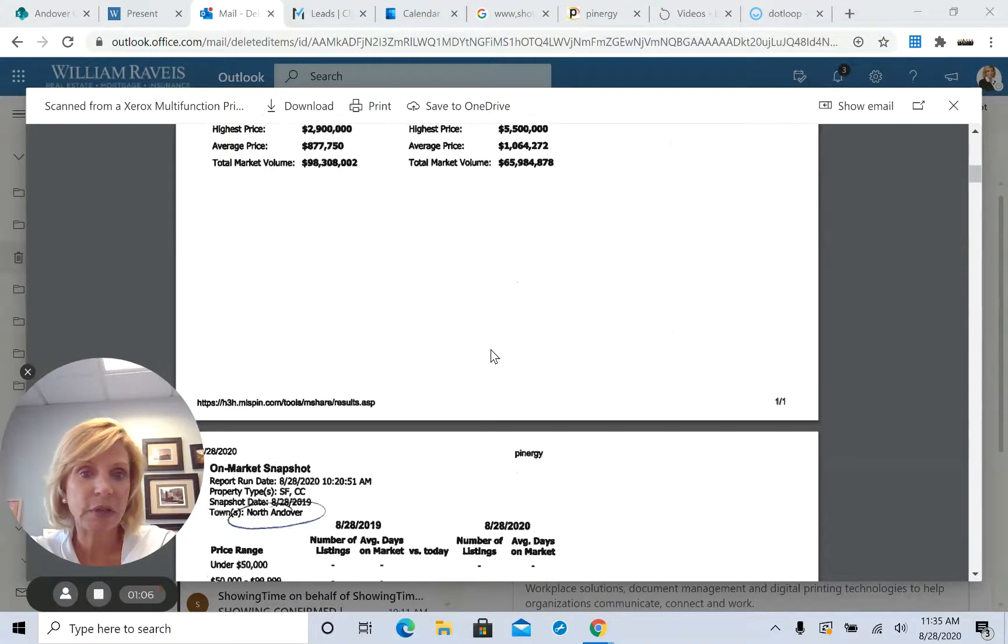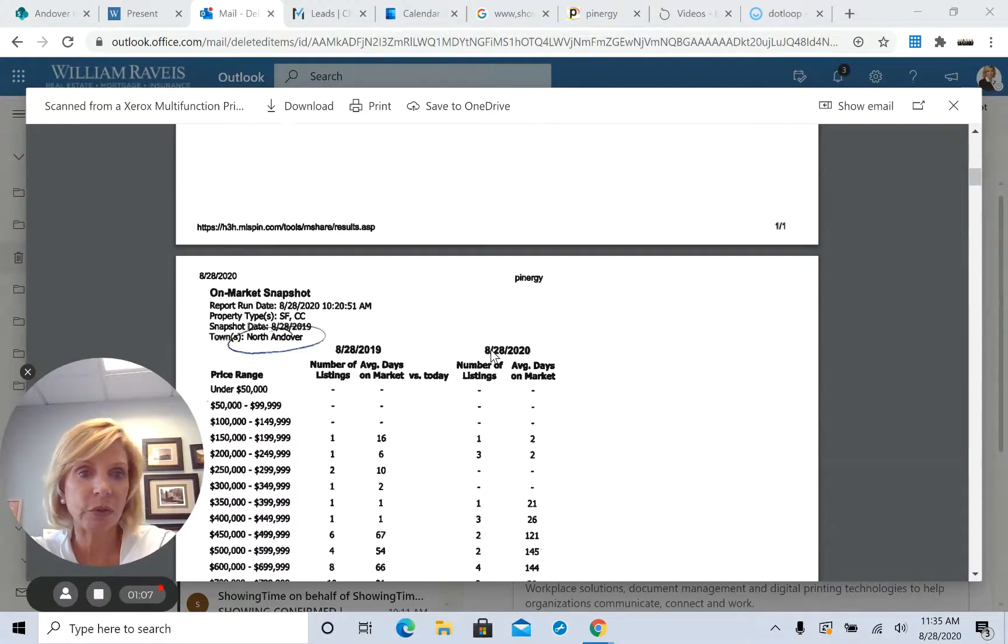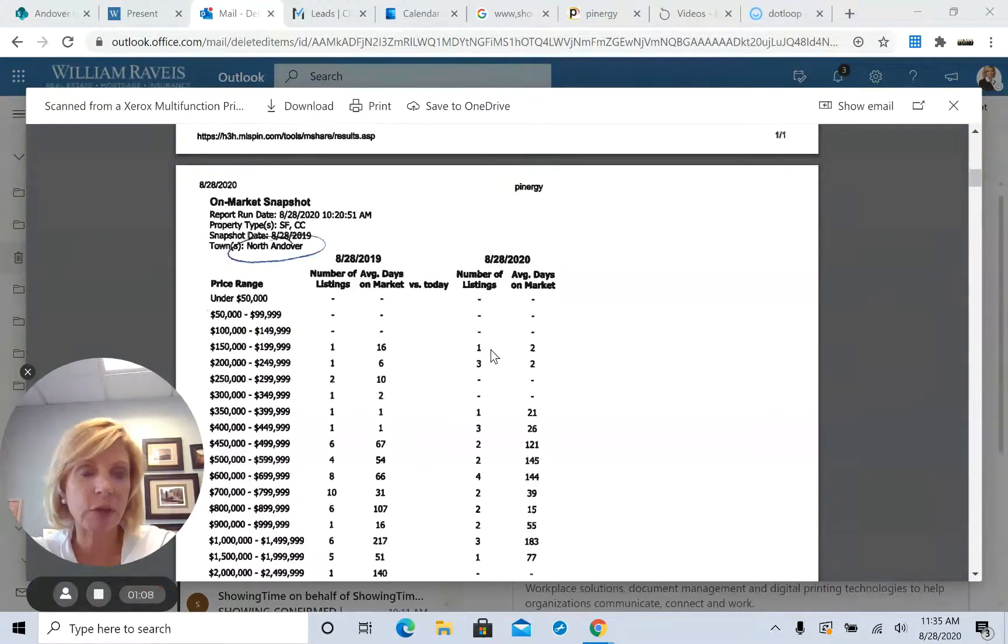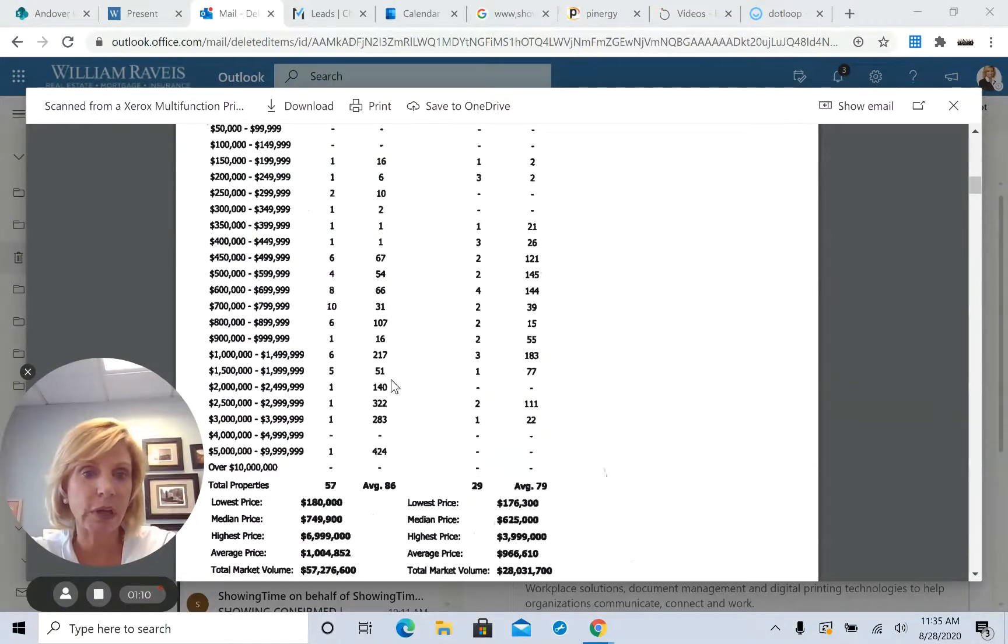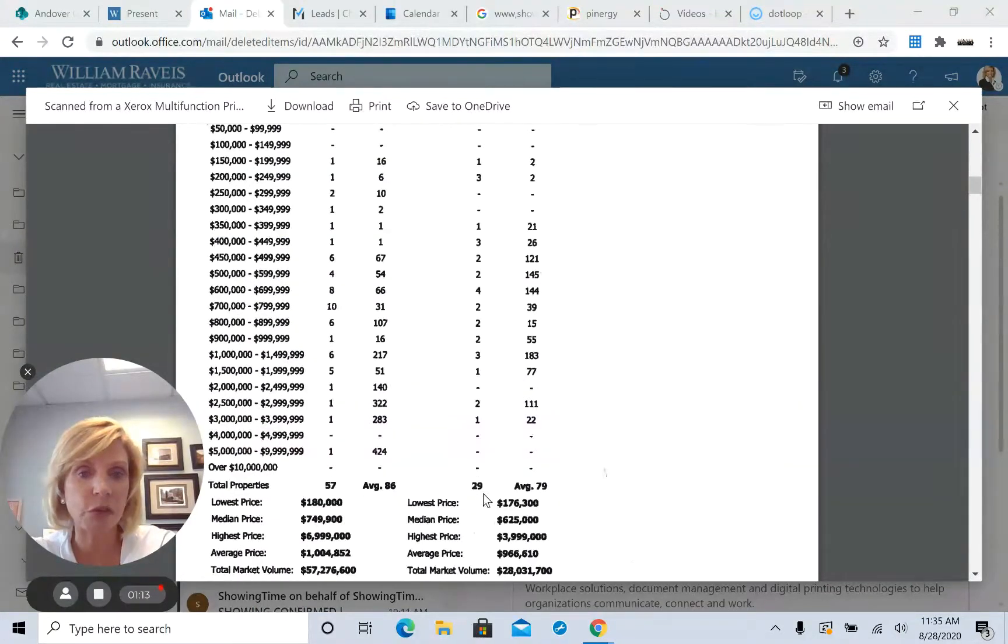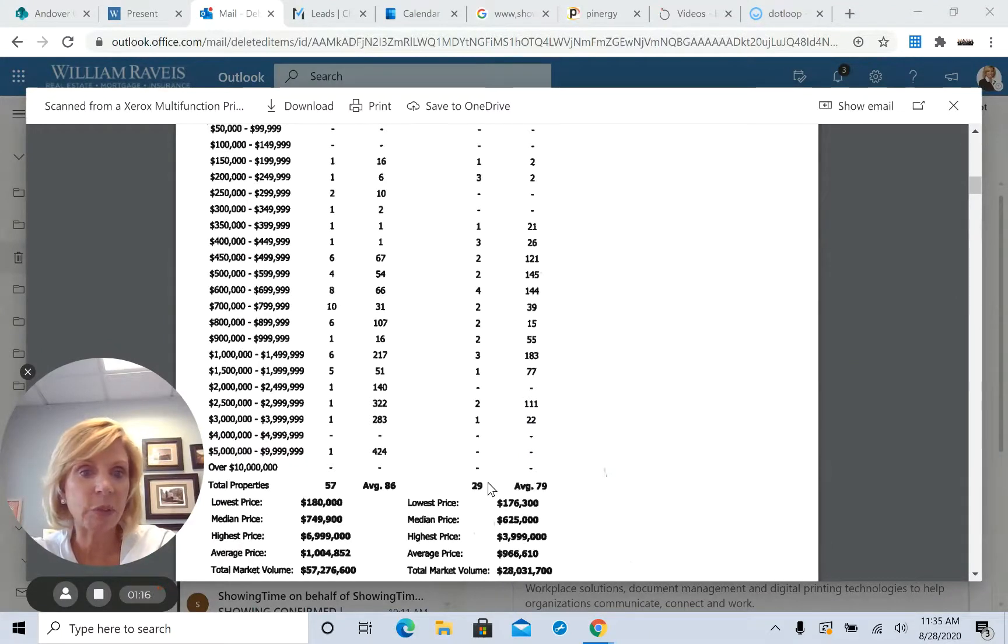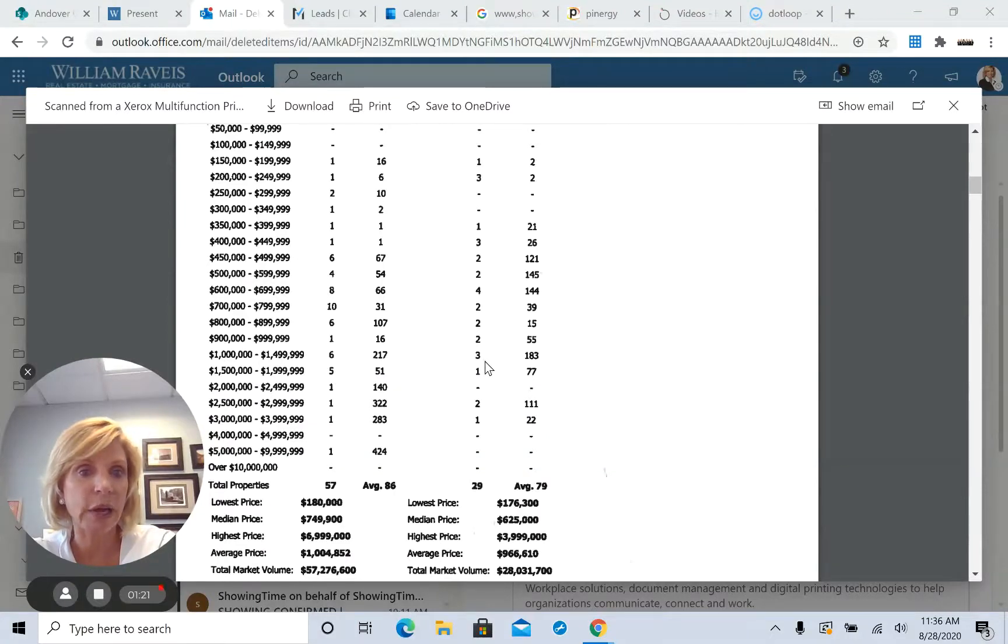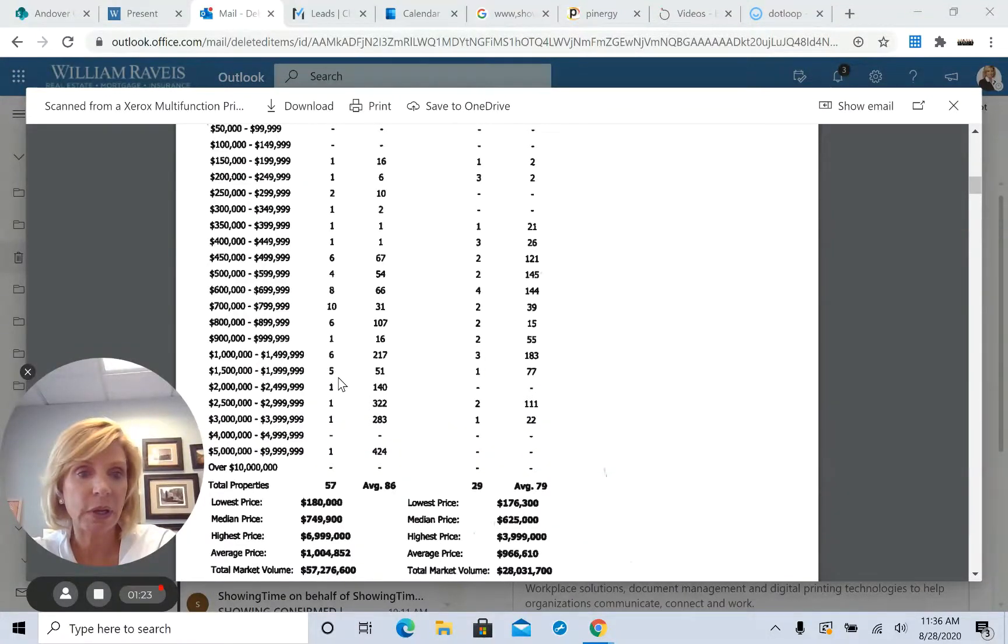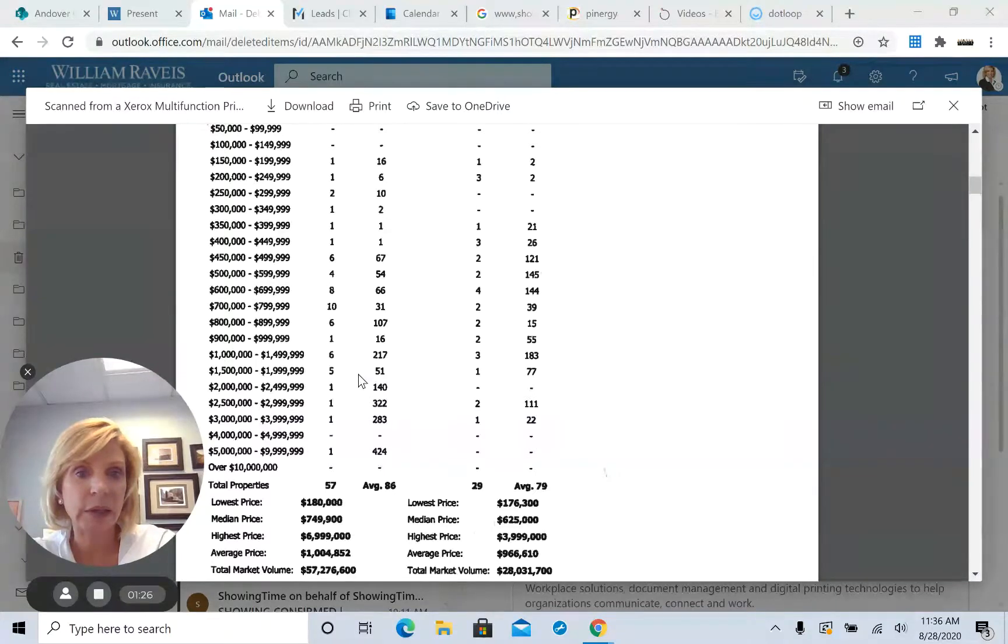So this is North Andover. Single-family homes and condos on the market. Overall, last year there was 57 homes. This year there's 29. And the same thing with the high-end market. From 1 to 1.5 million, there were 6 homes on the market. Now there's 3. And from 1.5 to 1.9 million, last year there was 5 homes on the market. This year there's 1.